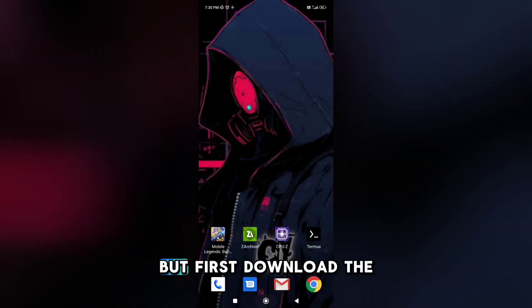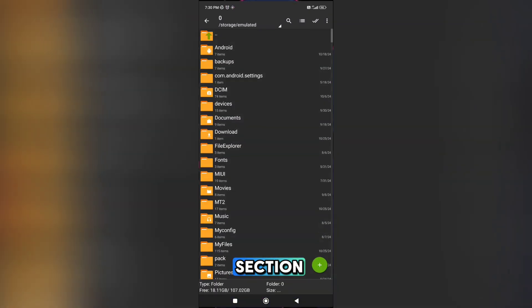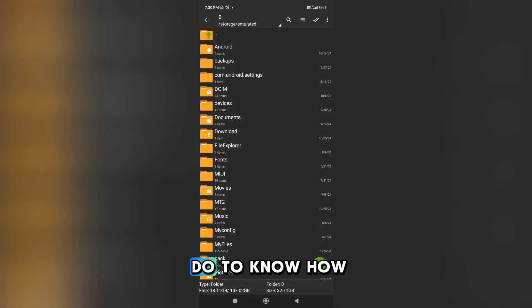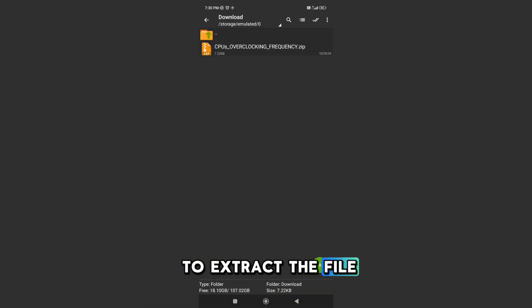Now, first download the ELF file — the link is in the comment section. Then follow what I do to know how to extract the file.